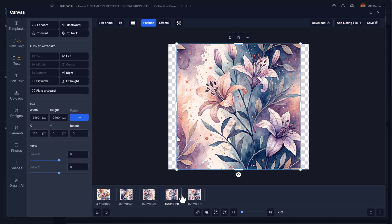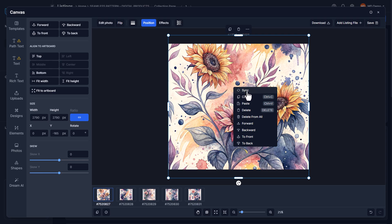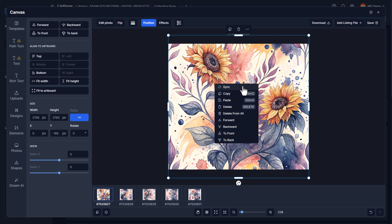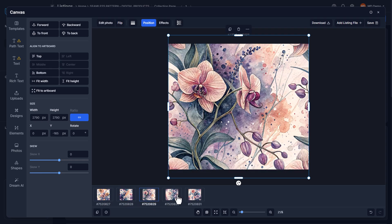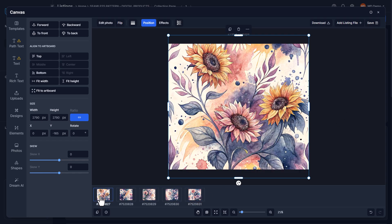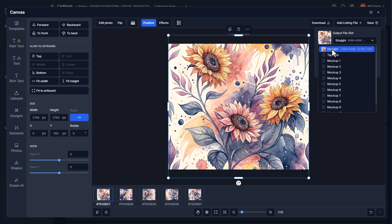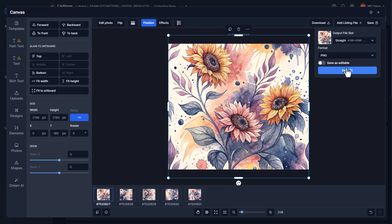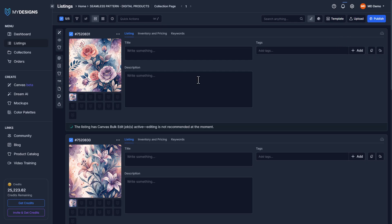On our other canvases we have the other designs to work with. One of the great things about My Designs is you can right-click on your image and click sync — anything we've done to this one will now happen to all the others at the same time. Once that's done, they're all perfectly set up. I click save and overwrite the file with the proper dimensions, selecting the same file slot and clicking yes to overwrite.